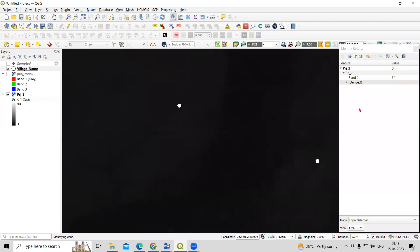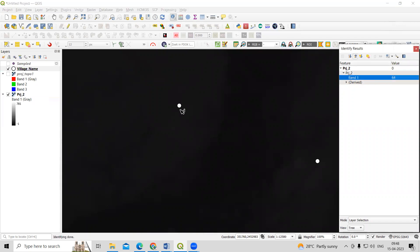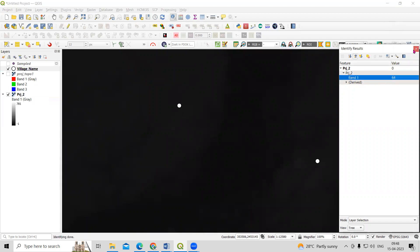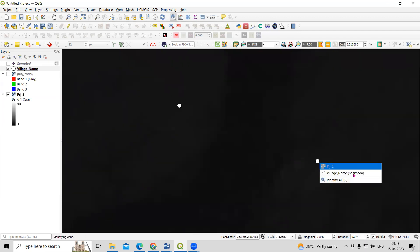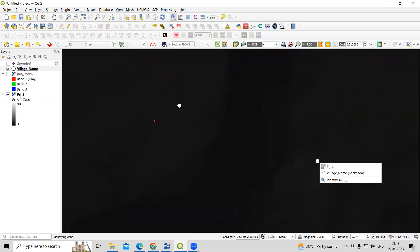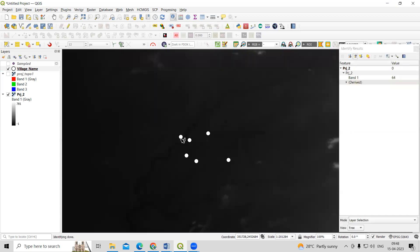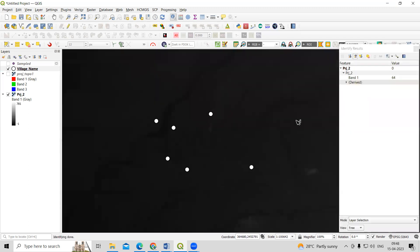When I use the Identity tool and click on a location on the DEM, you will see a pixel value. This pixel value indicates the elevation of that location. I am interested to calculate the elevation for these points of interest.